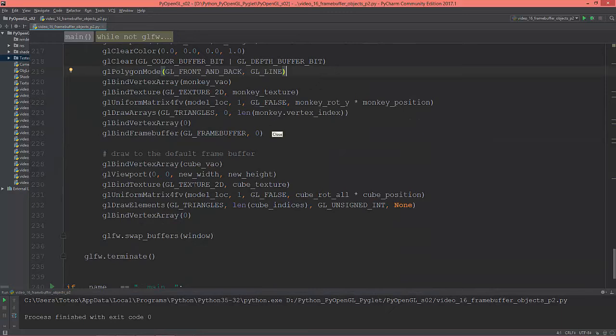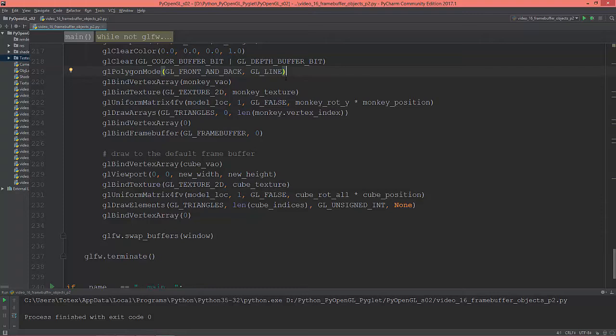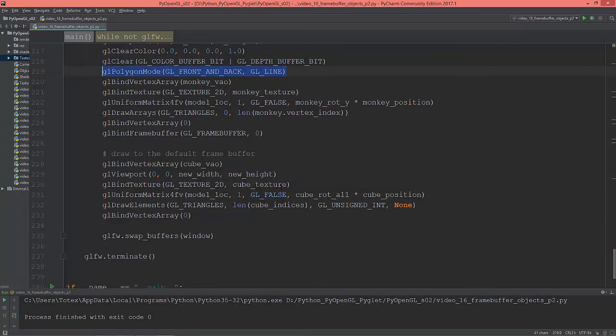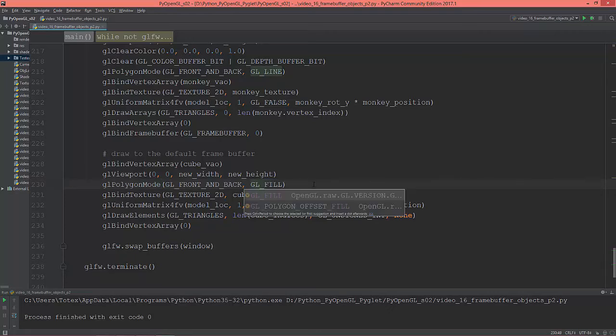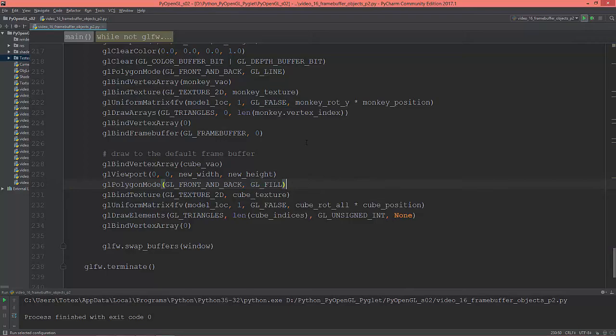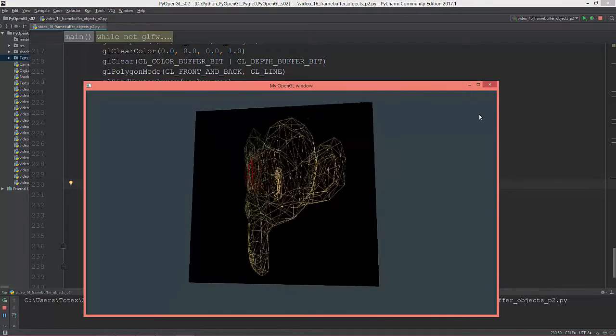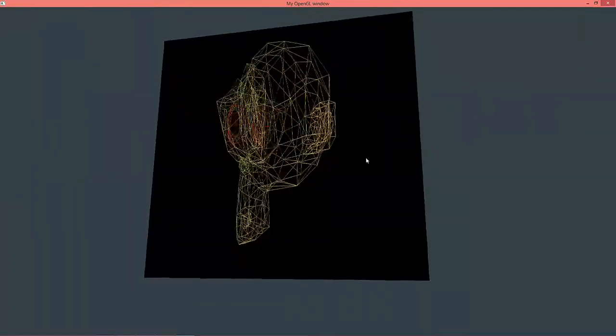So here when we draw the cube, I'm going to copy this glPolygonMode function and set the GL_LINE to GL_FILL. Yes.